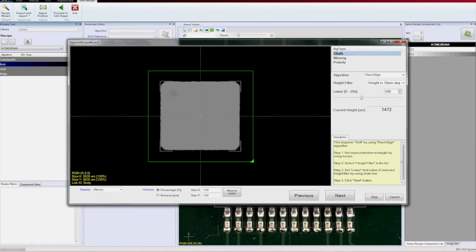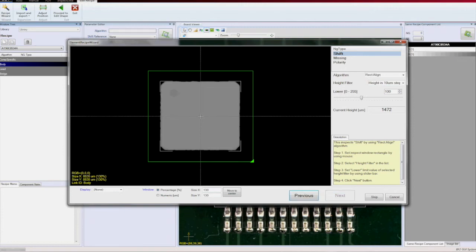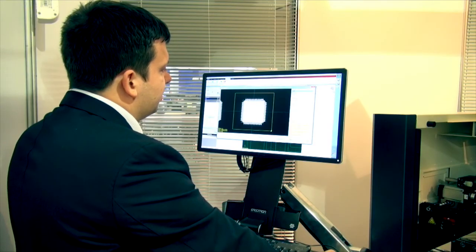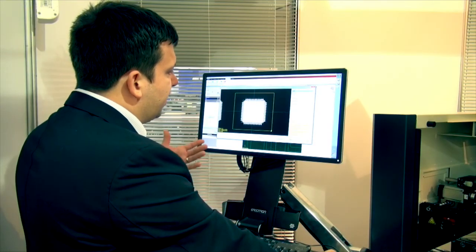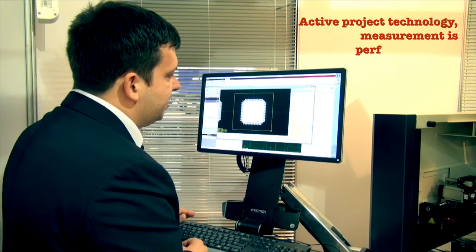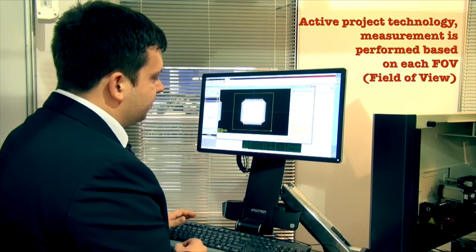Now, we are in the menu. We started to program the first inspection step. As you can see, I see the height map is displayed and by the black color, you can see the PCB surface.